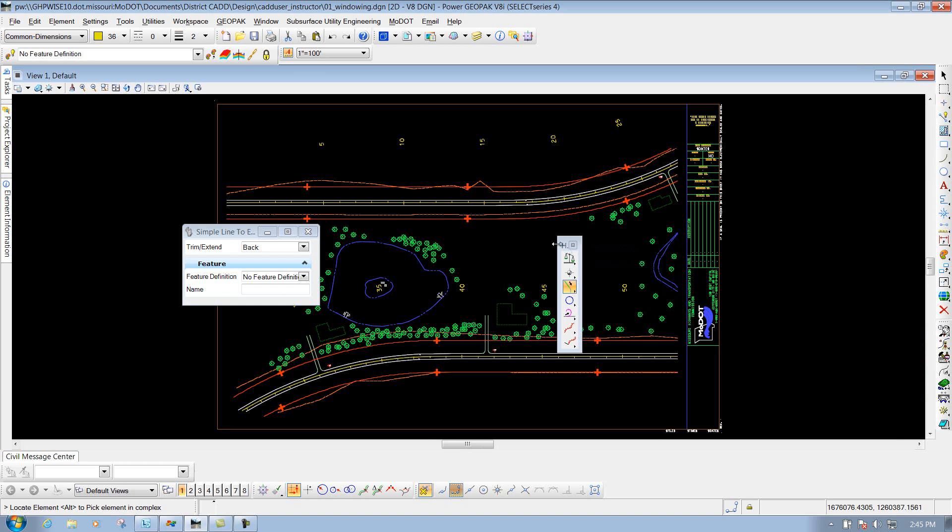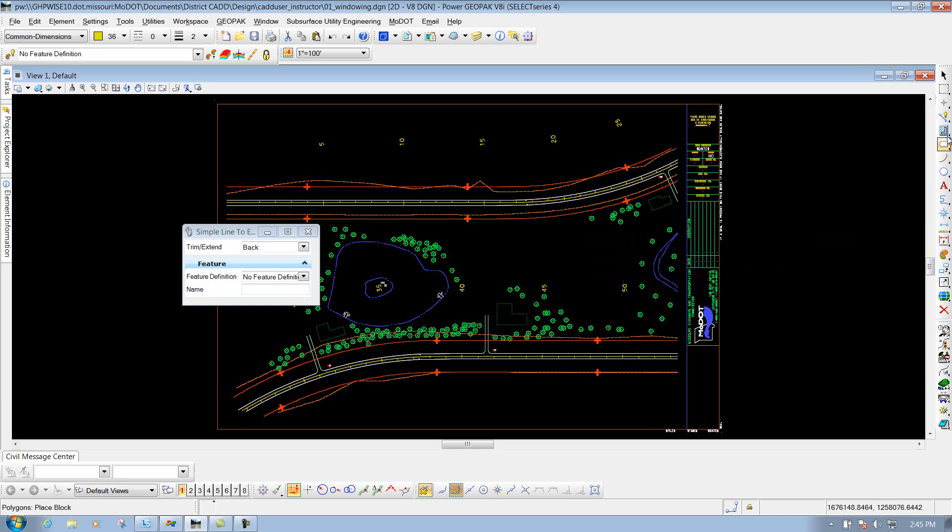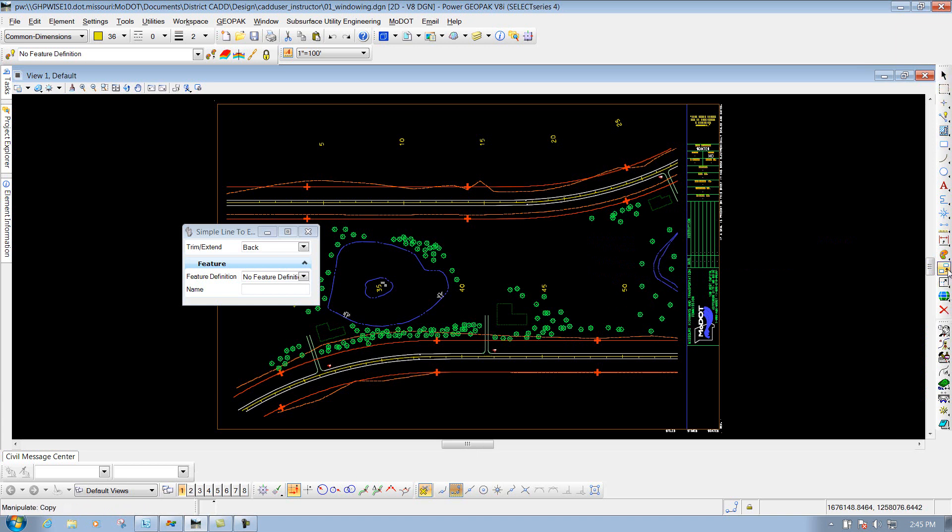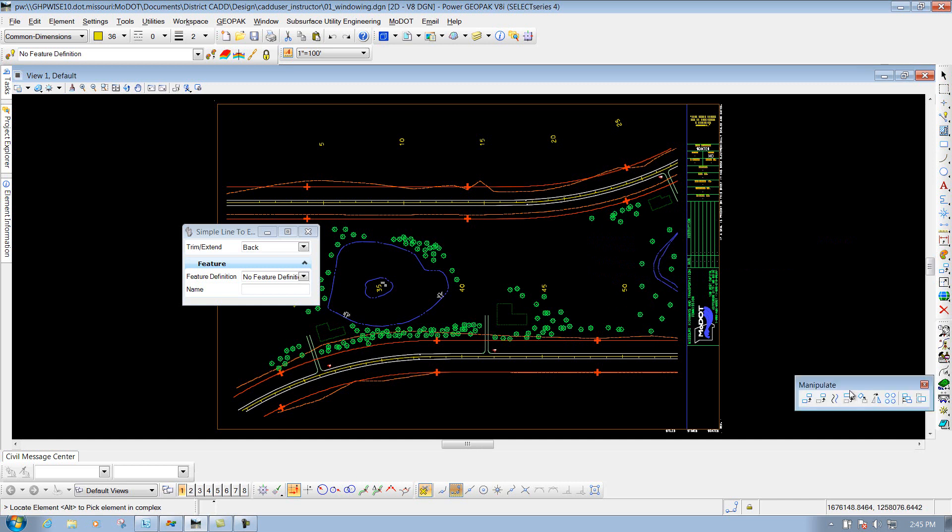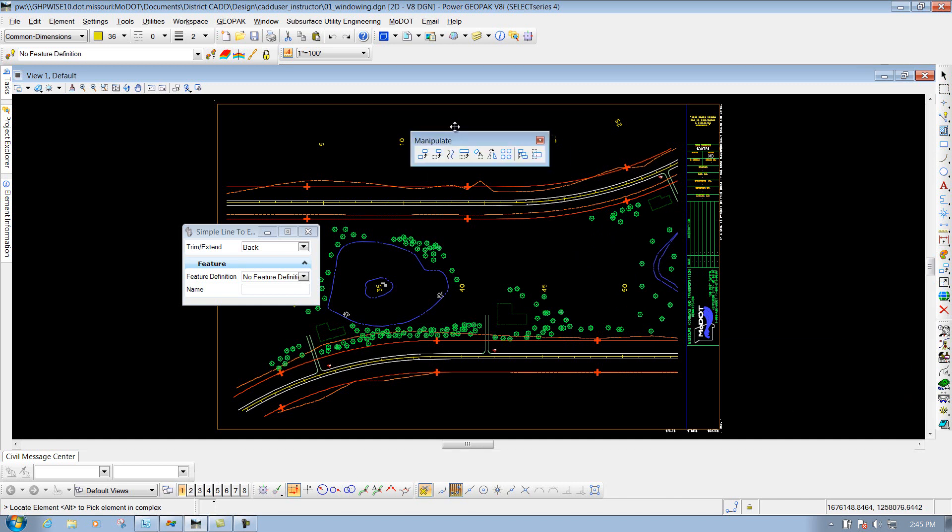Another thing on toolboxes is you can also show and hide certain tools if you want to see them or you don't want to see them. So let's say we're using maybe one of our standard MicroStation tools this time, and I'm going to pull out my manipulate dialog box, and maybe I don't use the array tool.